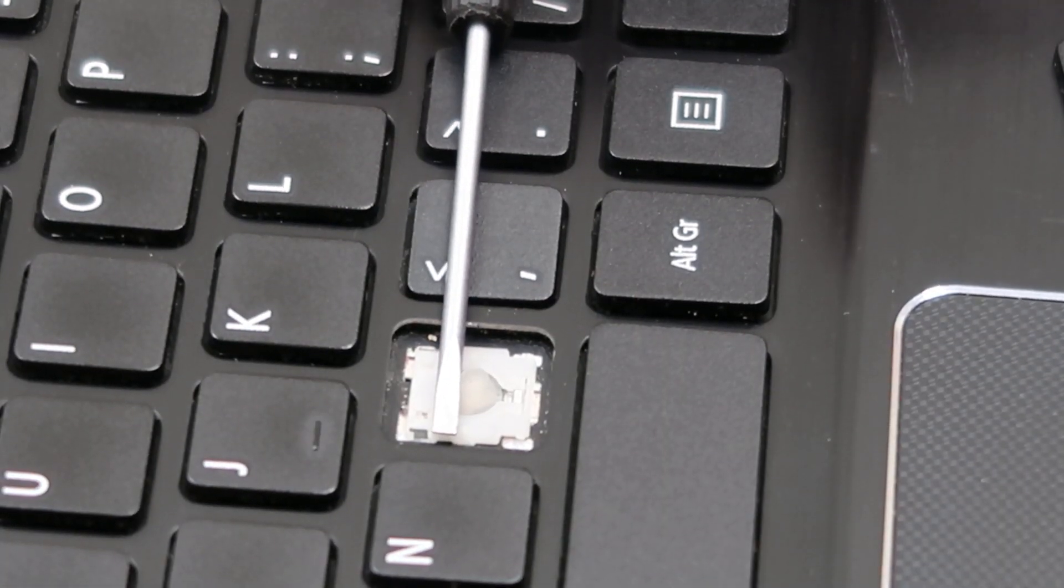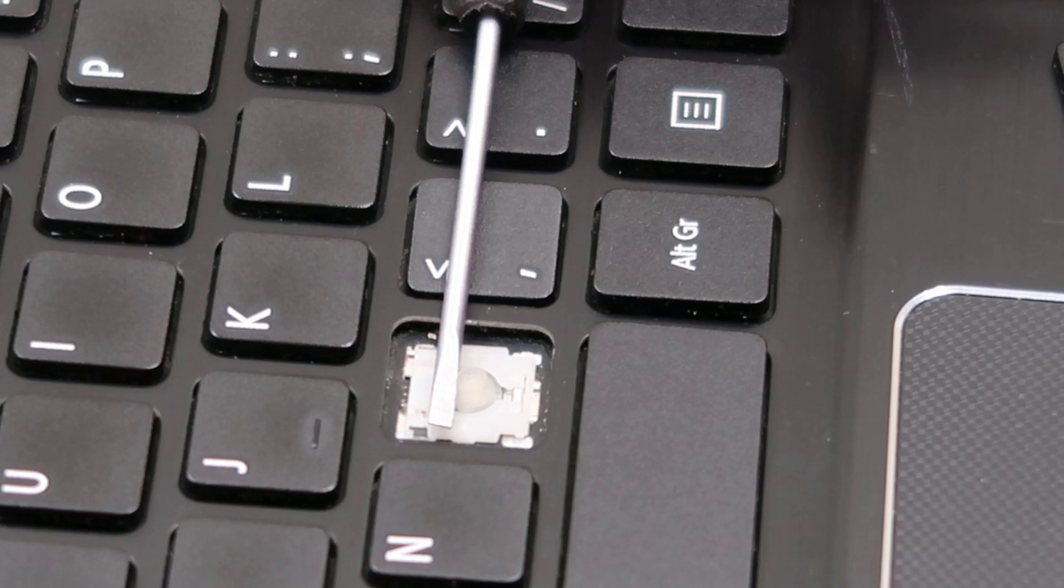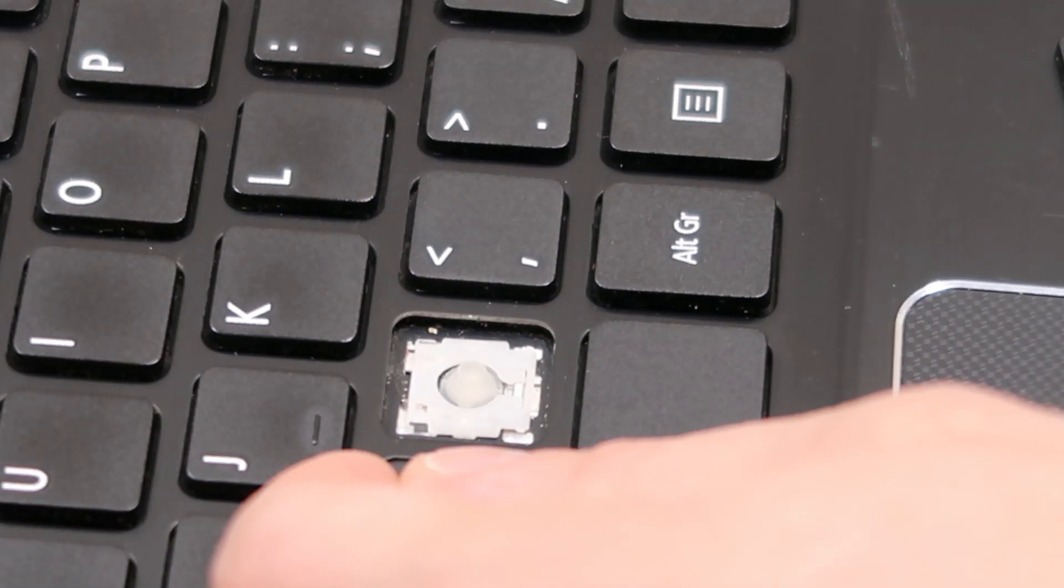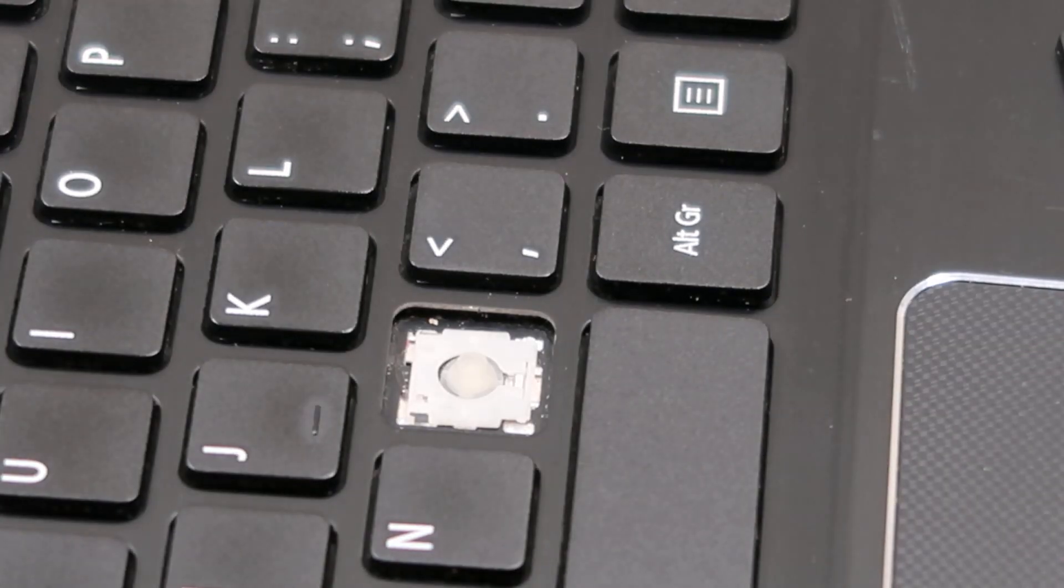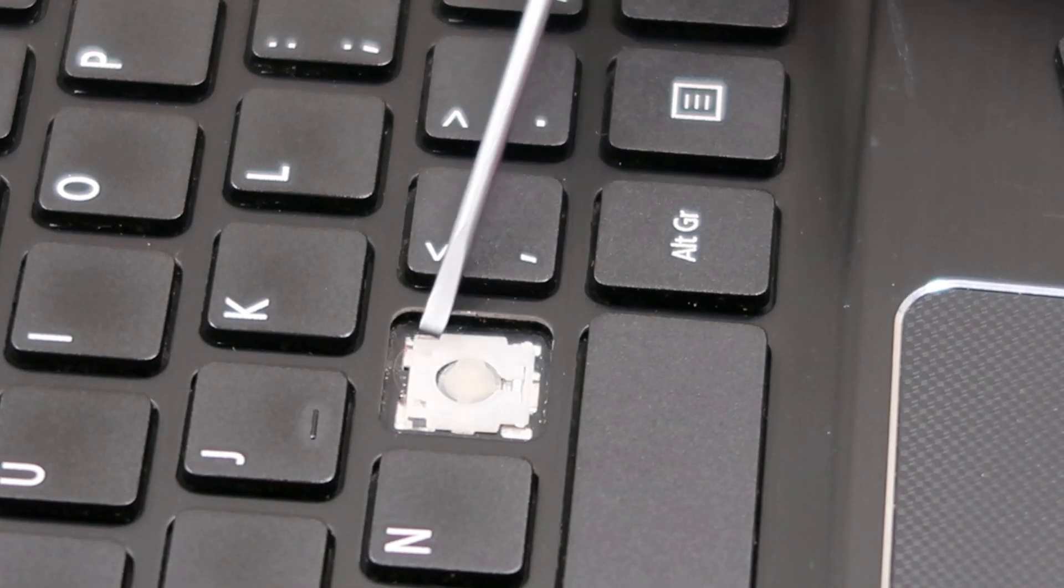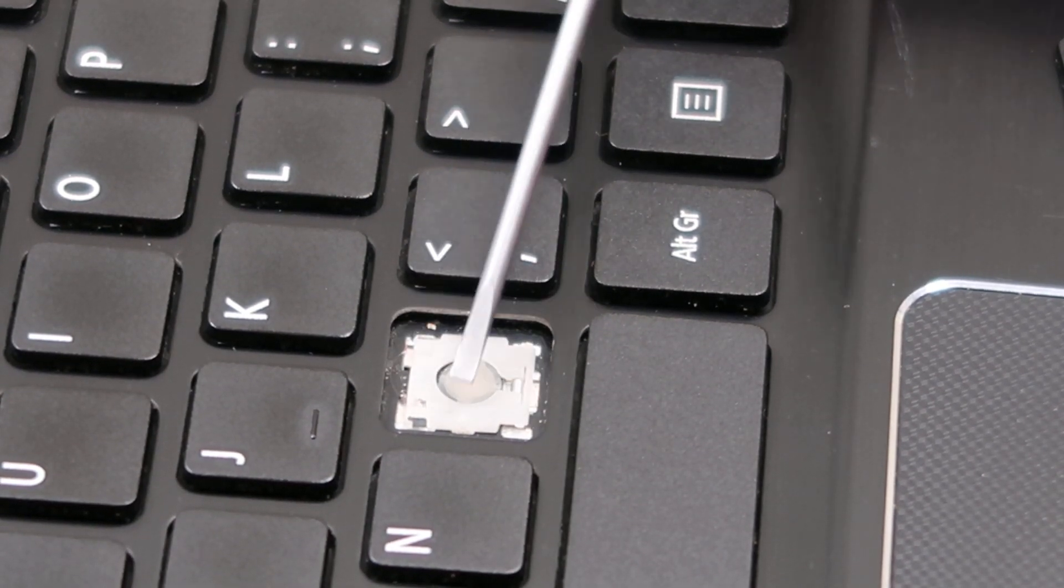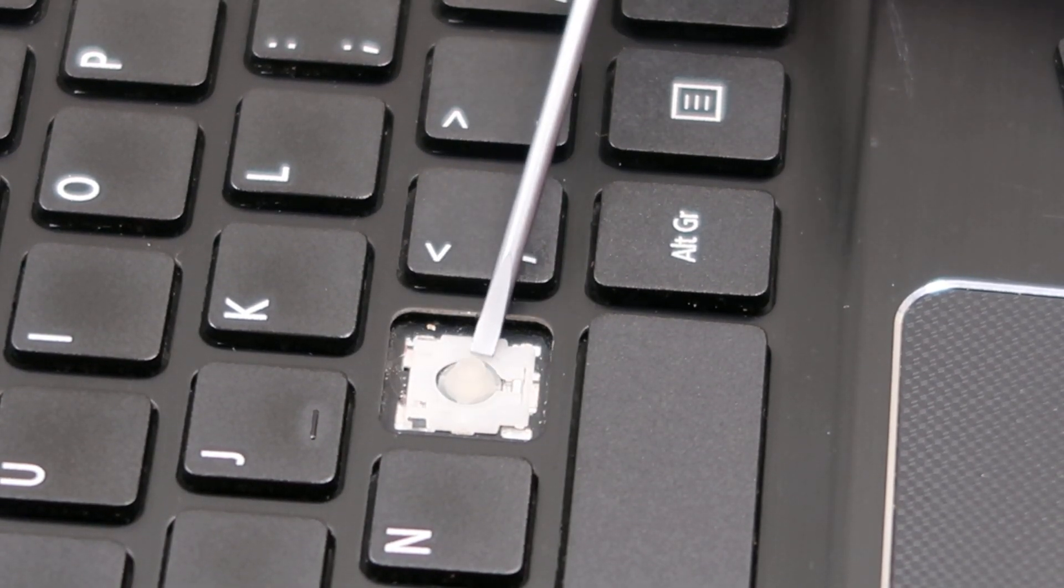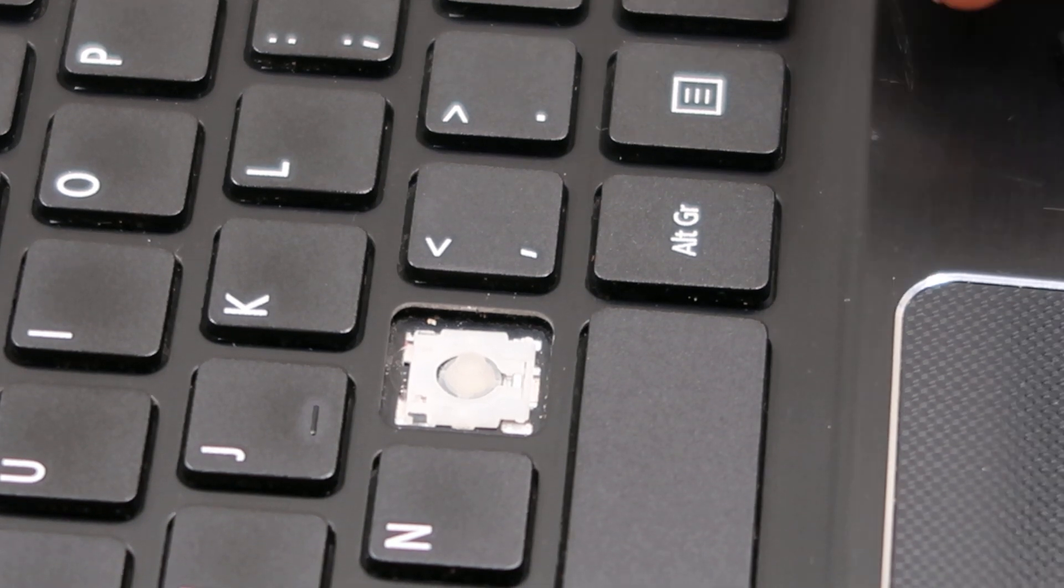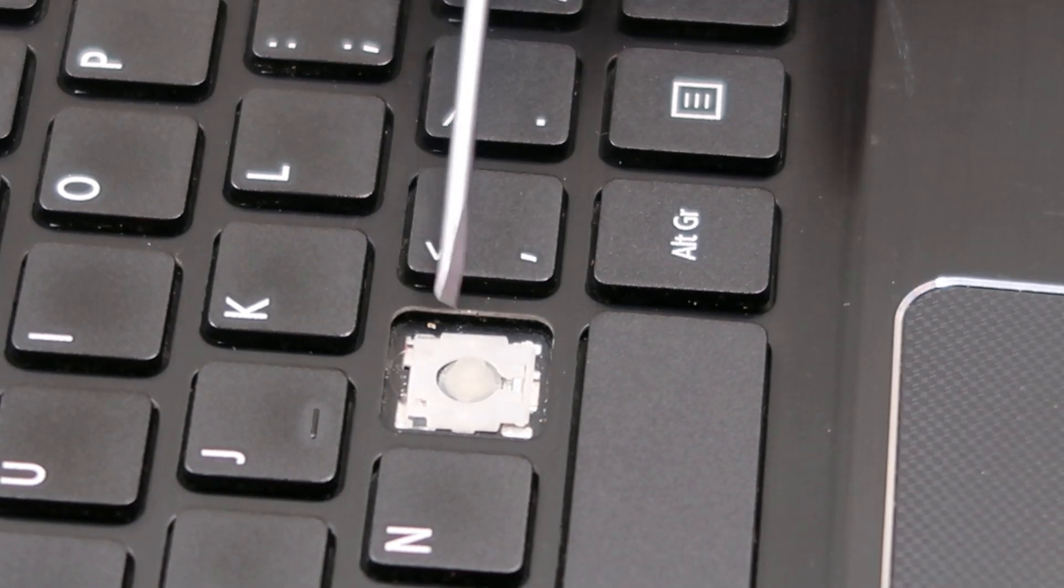And as you see there, my screwdriver is holding down that white clip, which is what I wanted to do. If you just grab one of these caps and rip it off, this retainer clip is made out of very flimsy, very thin plastic. And there's a good chance you'll break it. So that's how you would take it off.